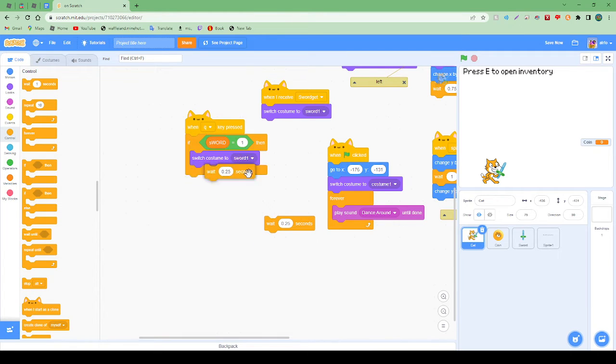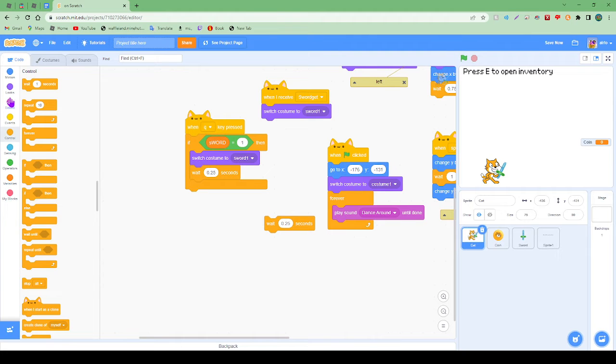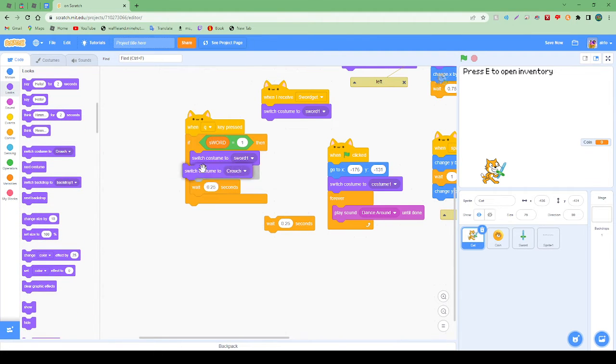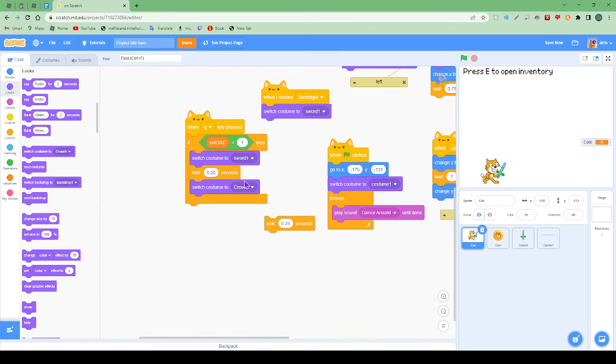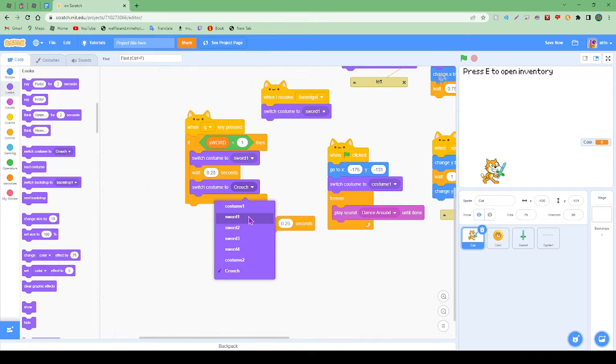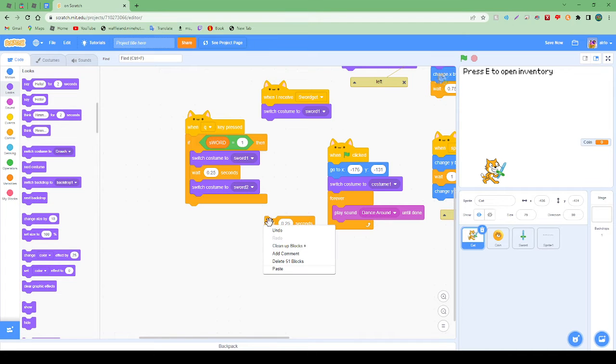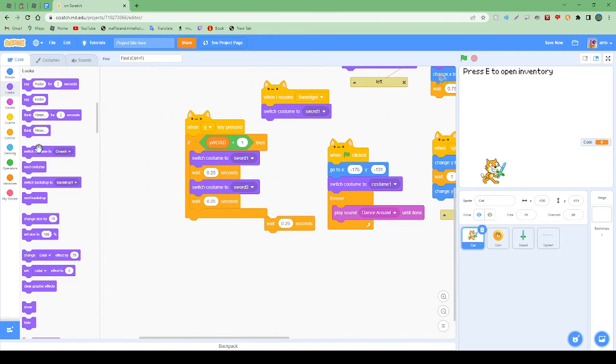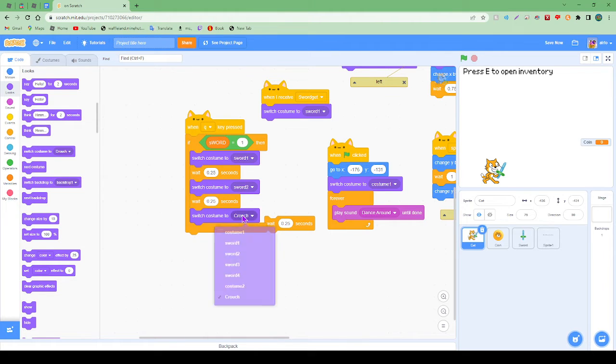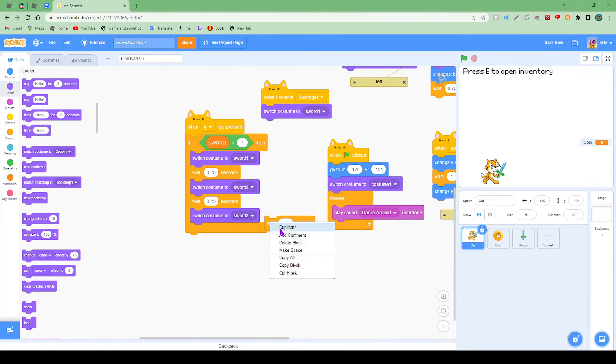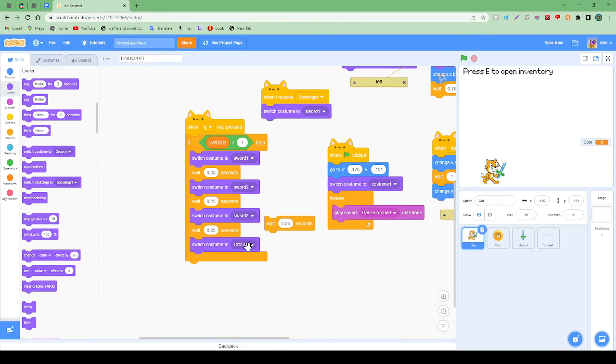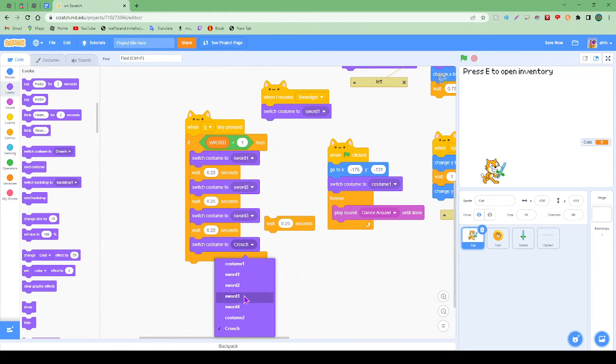We're going to do a bit of variable work, similar to what we've done before. If sword variable equals one, then switch to sword one. Then what we're going to want is to wait 0.25 seconds, because that's what we calculated as the amount of time in between each thing. So then we're going to want to go to sword two.